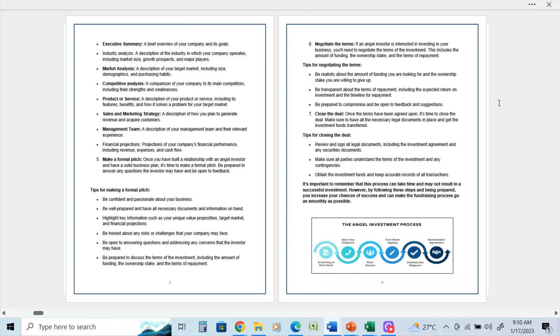Sixth: negotiate the terms. If an angel investor is interested in investing in your business, you'll need to negotiate the terms of the investment. This includes the amount of funding, ownership stake, and the terms of repayment.